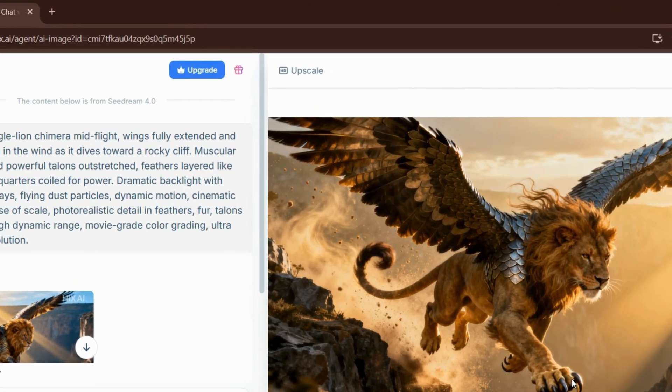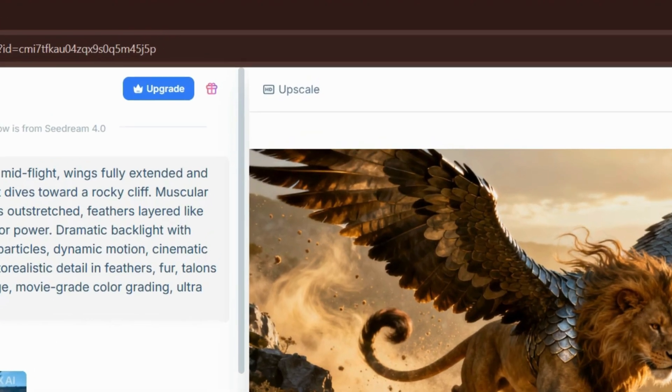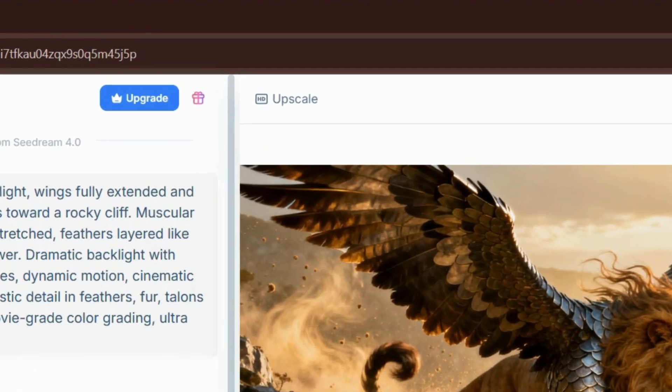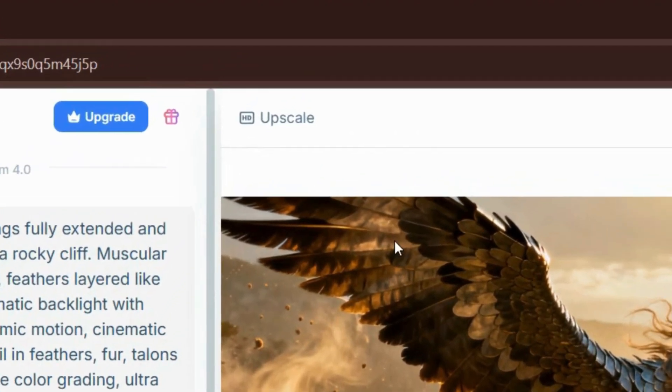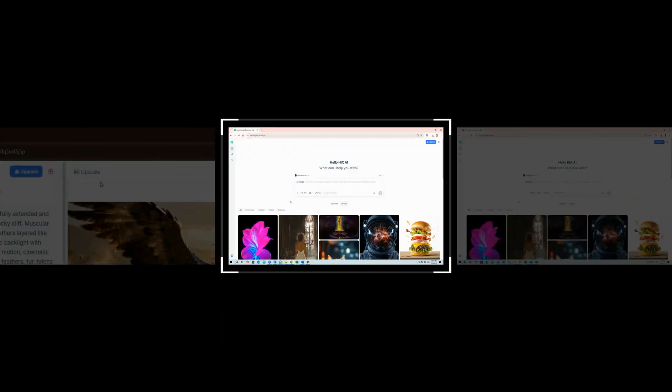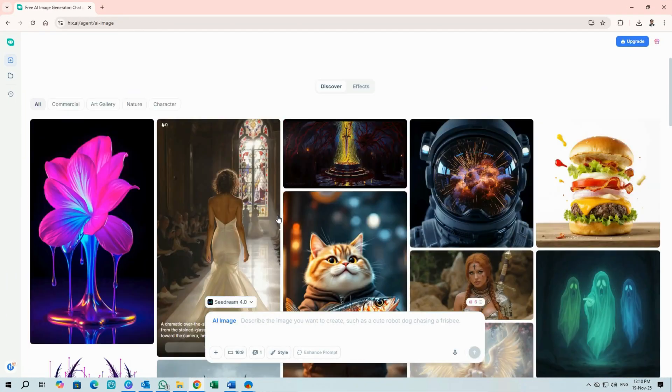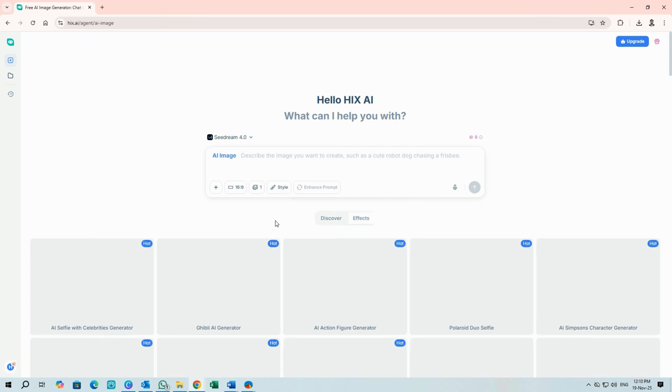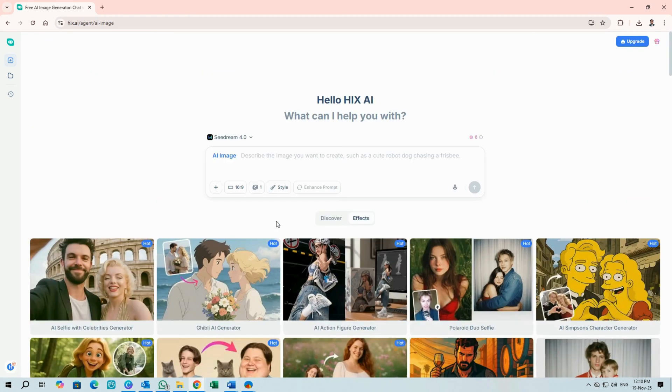And like video, images can be upscaled up to 16 times. Click a generated image, then use Upscale at the top left. Explore, discover, and effects for inspiration or to copy successful prompts. Much the same as video, but tuned for visuals.